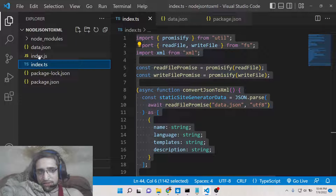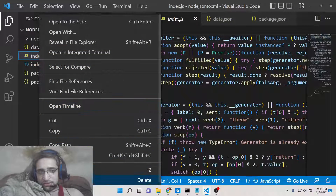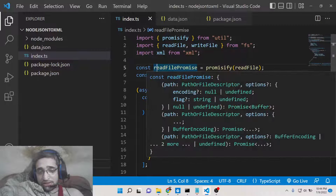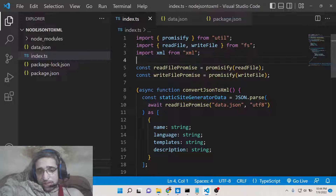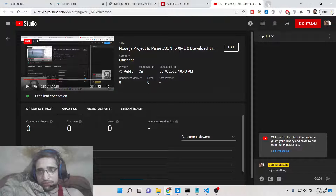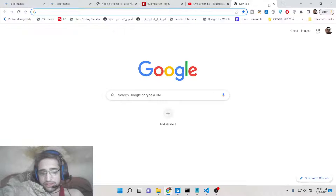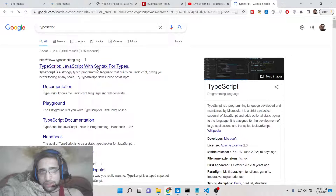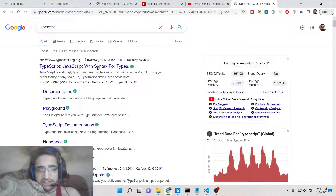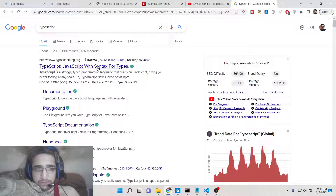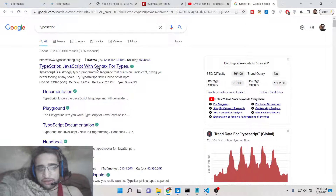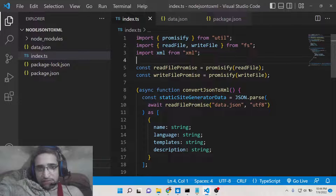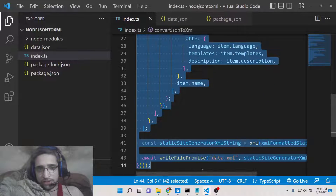This is my index.ts file. This is TypeScript, not JavaScript. TypeScript is a superset of JavaScript — it comes with additional features which JavaScript doesn't have. So we will be doing this inside TypeScript, and we will compile it at runtime and this code will be converted to JavaScript.